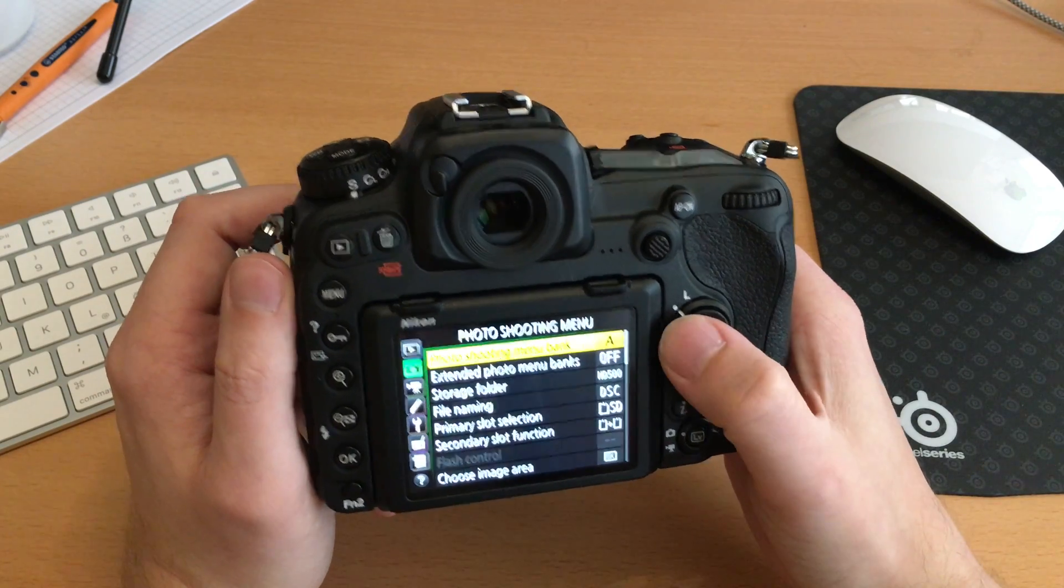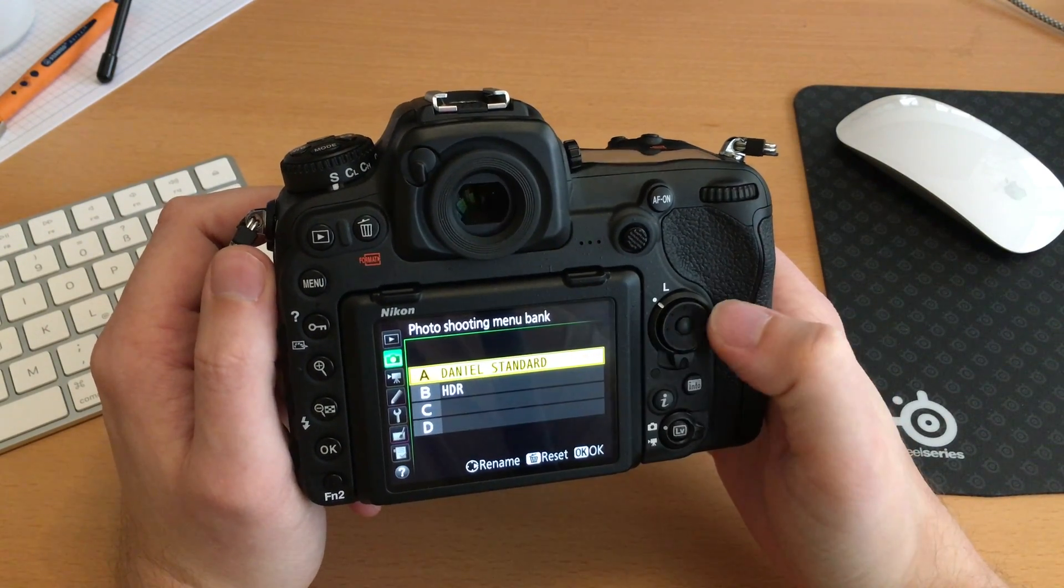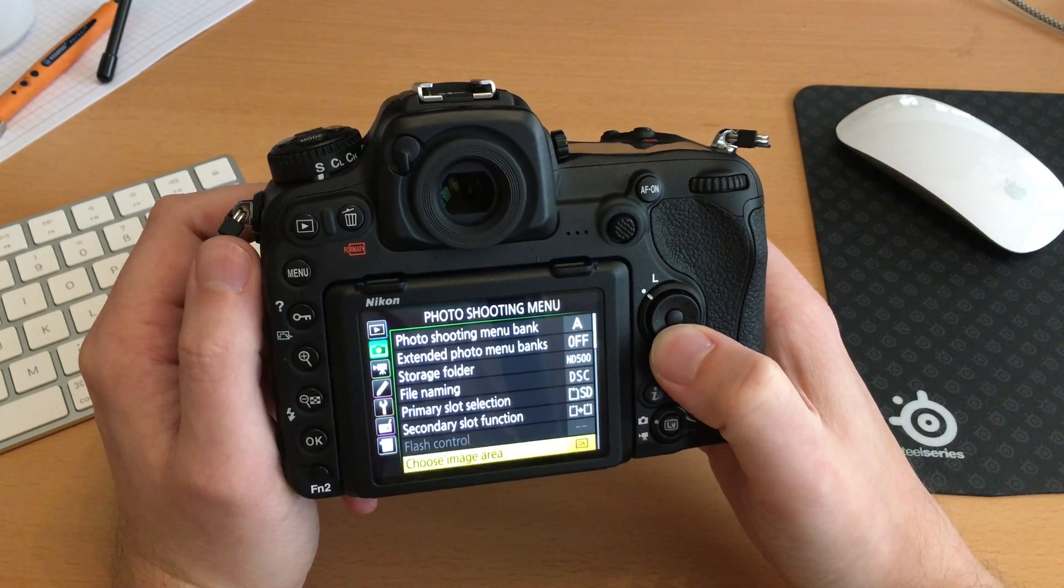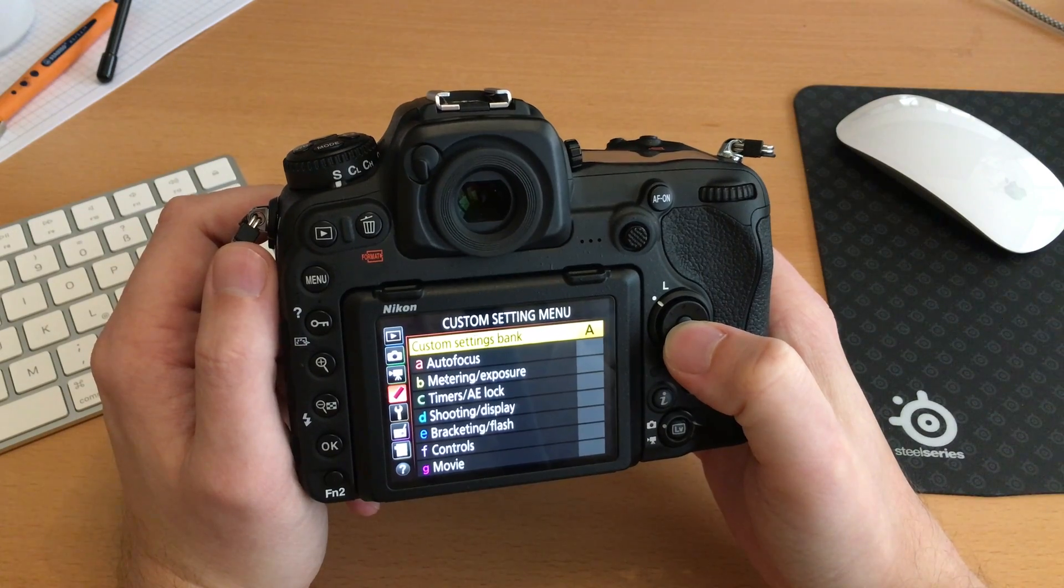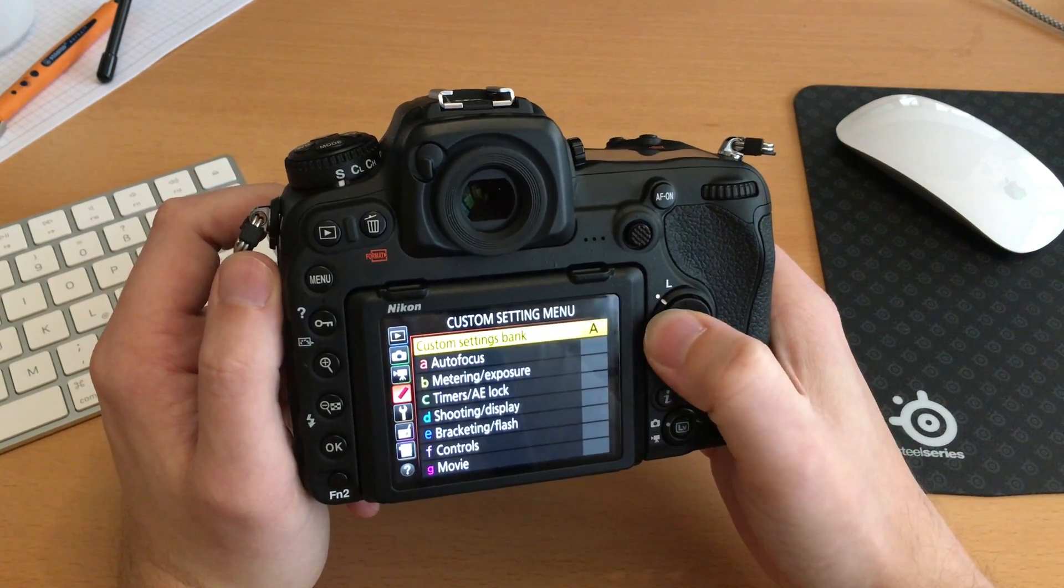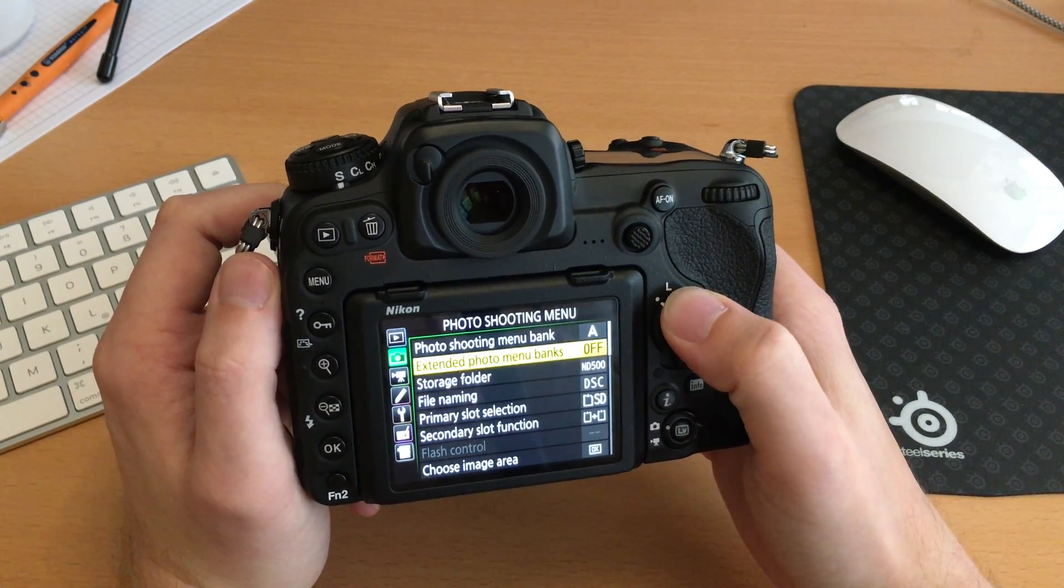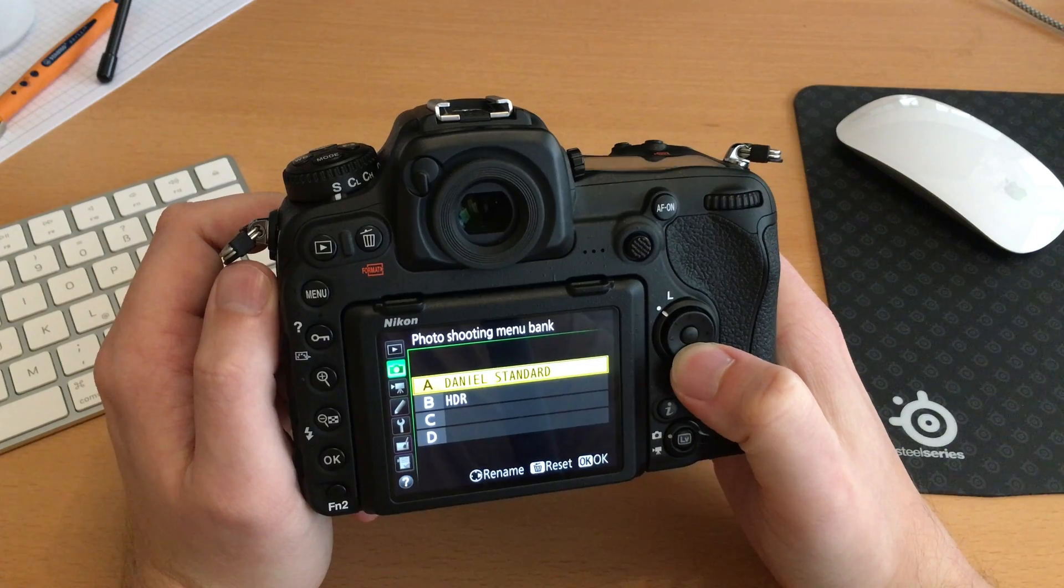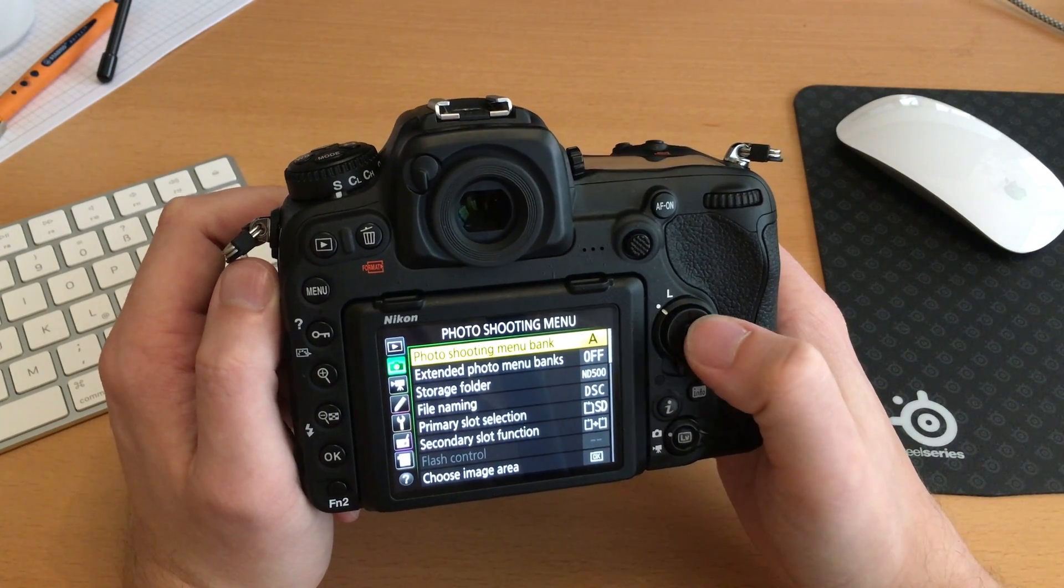Now we have two banks in the menu. We have one bank for user settings in the photo shooting menu. This is the photo shooting menu bank which is saving all the information which could be changed here in the photo shooting menu. And then on the other side we have a second menu, the custom settings bank for custom settings, which saves everything we changed here in this custom settings menu. For example, I change something here in the photo shooting menu and I'll go to the photo shooting menu bank, and here I can save four different banks: Bank A, B, C, and D. Every one of them can have different preferences in the photo shooting menu itself.